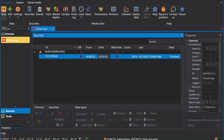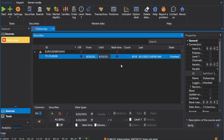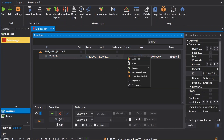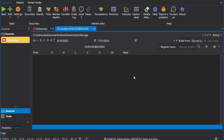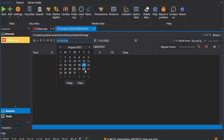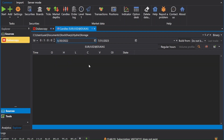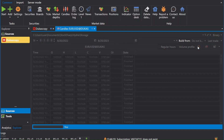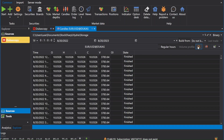Right click on the instrument tab and select view download. Select the date and time frame candles. Click view market data information or click view chart candle.